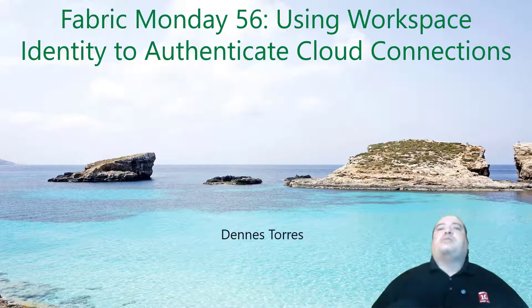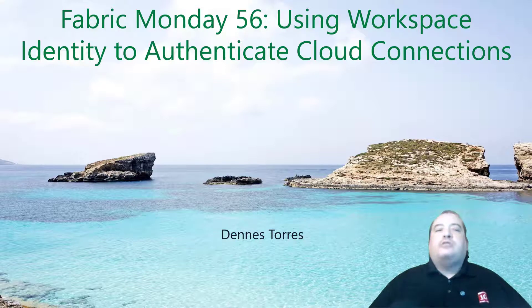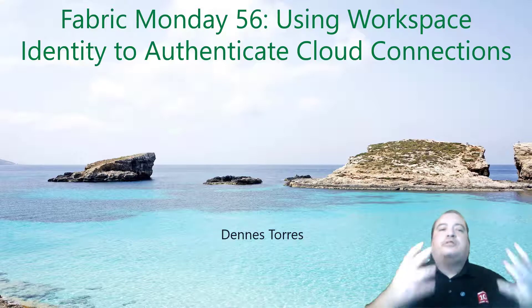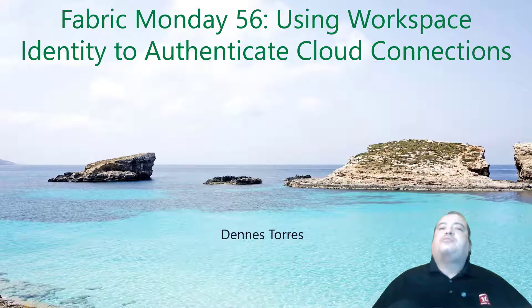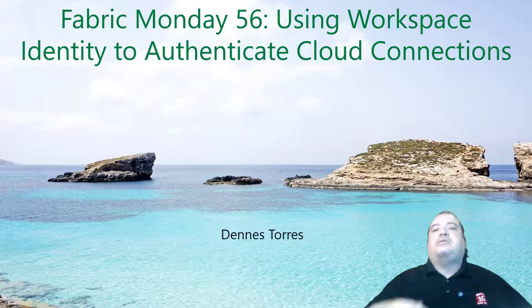Welcome to Fabric Monday! Today we'll talk about using Workspace Identity to Authenticate in Cloud Connections.